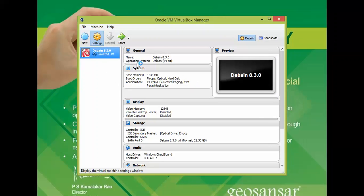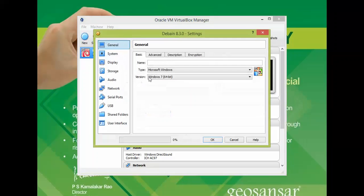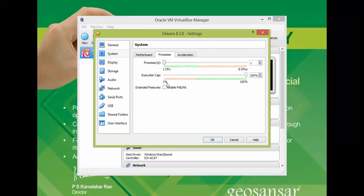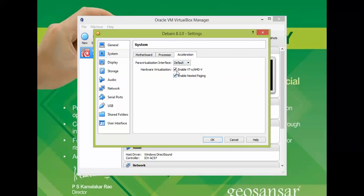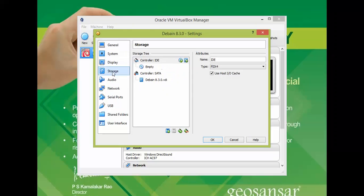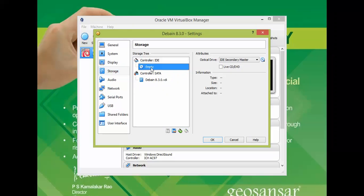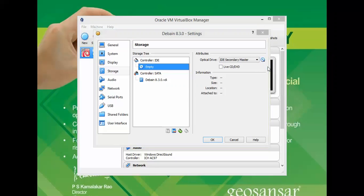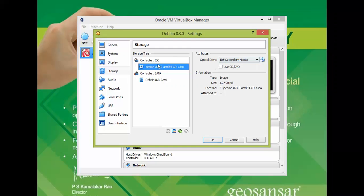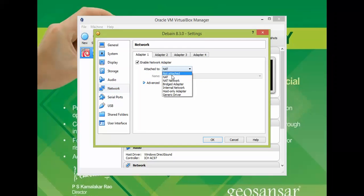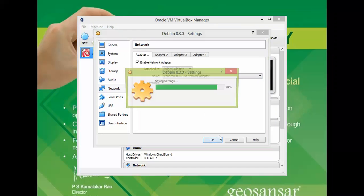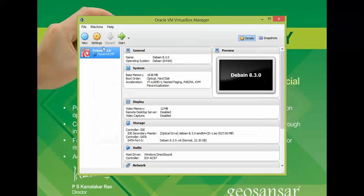You need to go to the settings. Click on system, uncheck floppy, and go to processor. Check this box and check this box also. After that go to storage, click on empty, click on the small icon, choose the ISO image where you have downloaded Debian. Go to network and select bridge adapter. Click OK, then start to power on.